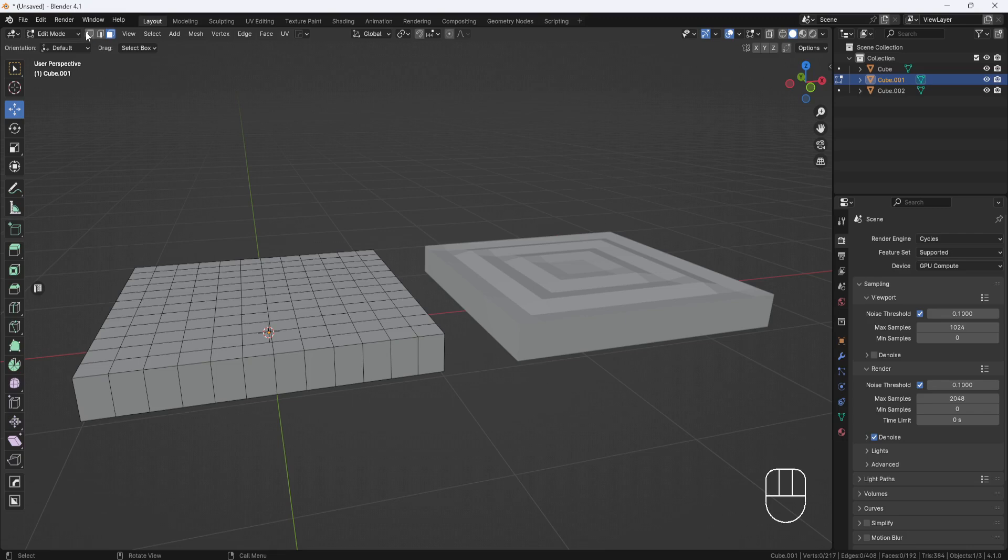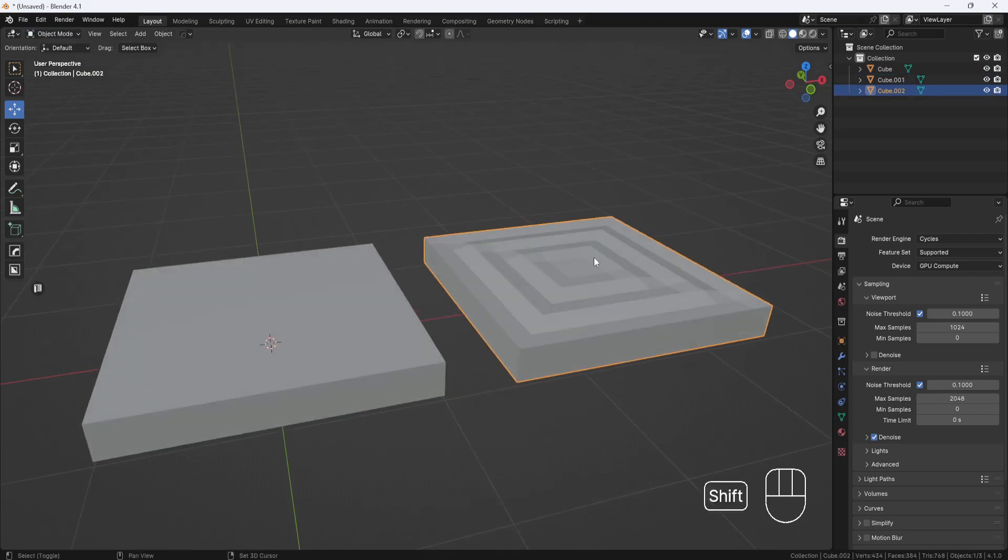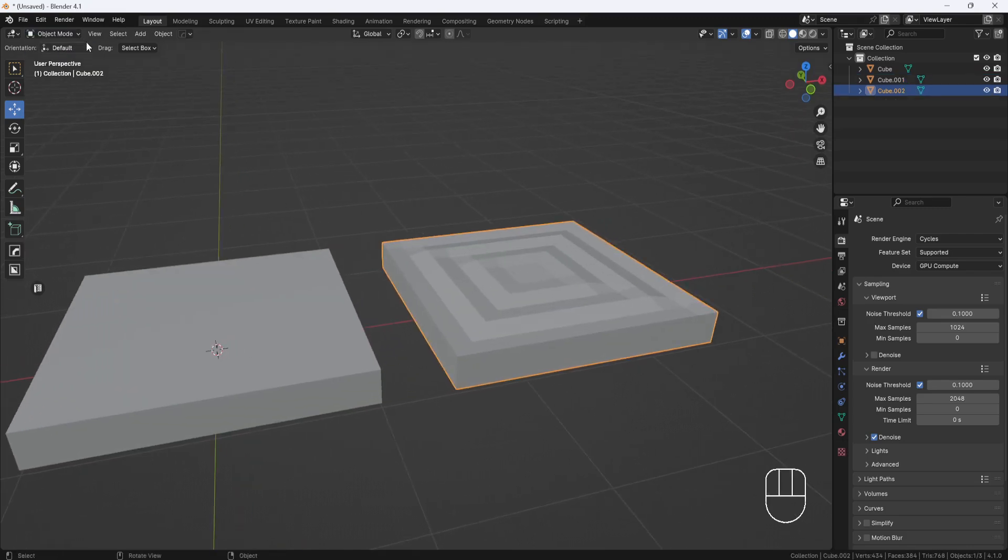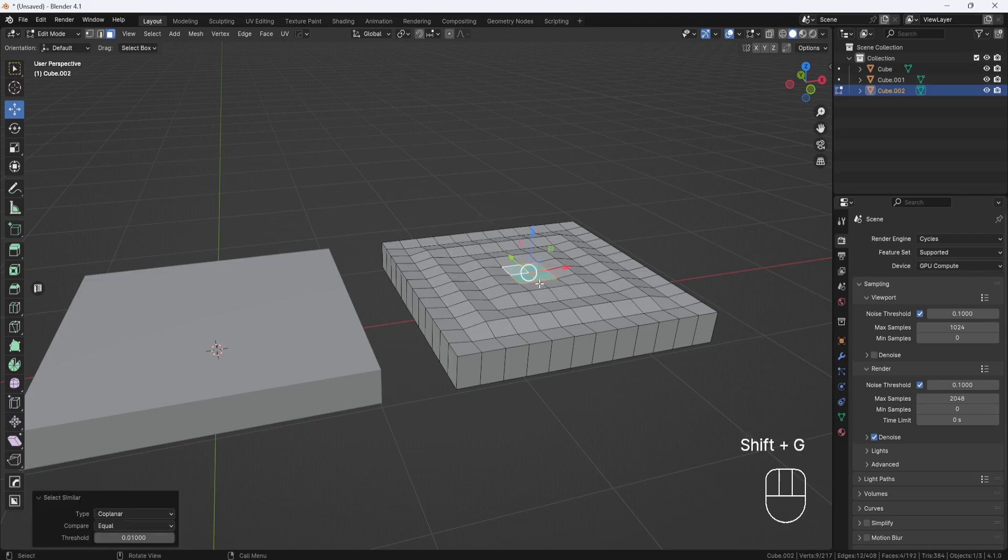But this model on the right has a wavy top, and if I select one of these faces in the middle, then hit shift G and choose coplanar, only these few faces get selected.